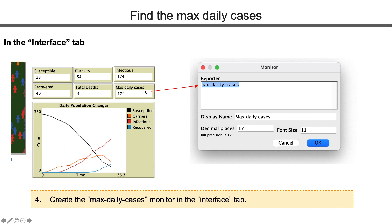Then we go to the interface tab, create a monitor to display the max daily cases.